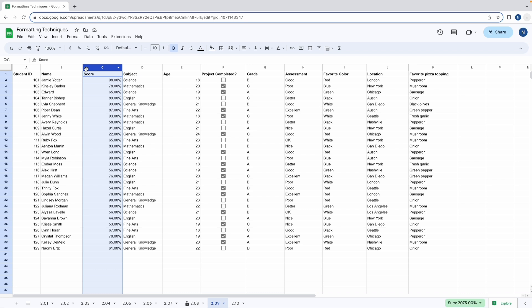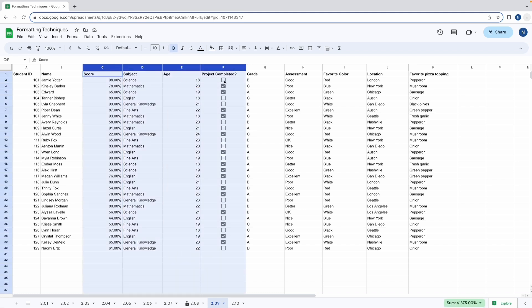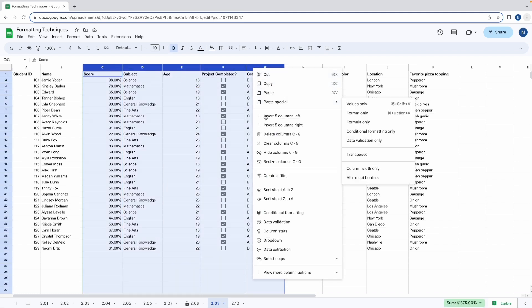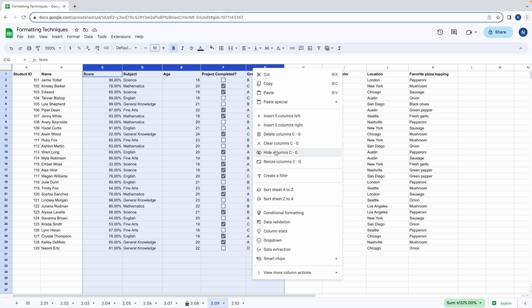Let's try hiding multiple columns in this way. In this case, we're going to select columns C to G, right-click as before, and then hide columns C to G.